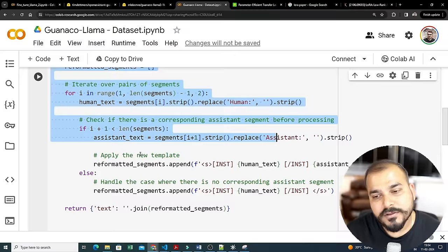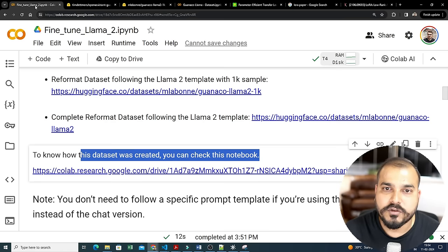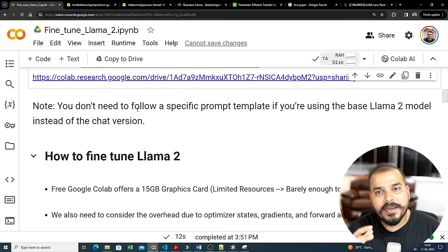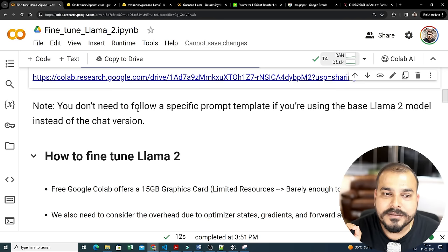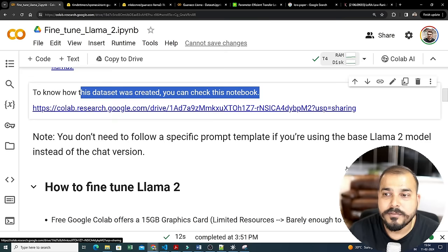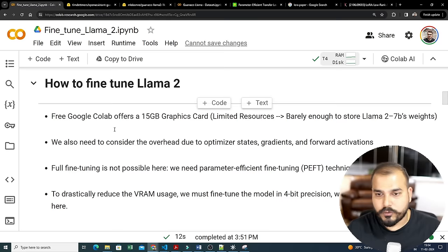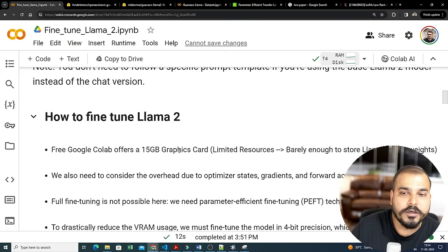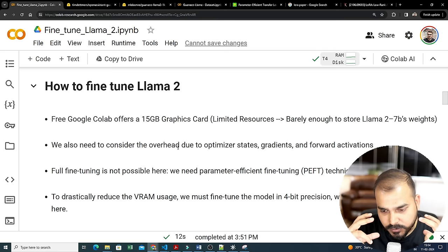Just by one click you'll be able to do that — all links are provided. Understanding the specific techniques is something I'll cover in a dedicated theoretical video. Over here we're trying to see how you can also run your own fine-tuned model. Note: you don't need to follow a specific prompt template if you're using the base LLaMA 2 model, but right now we won't use the base model. These steps work not only with LLaMA 2 but with other models too, though the prompt format may change.